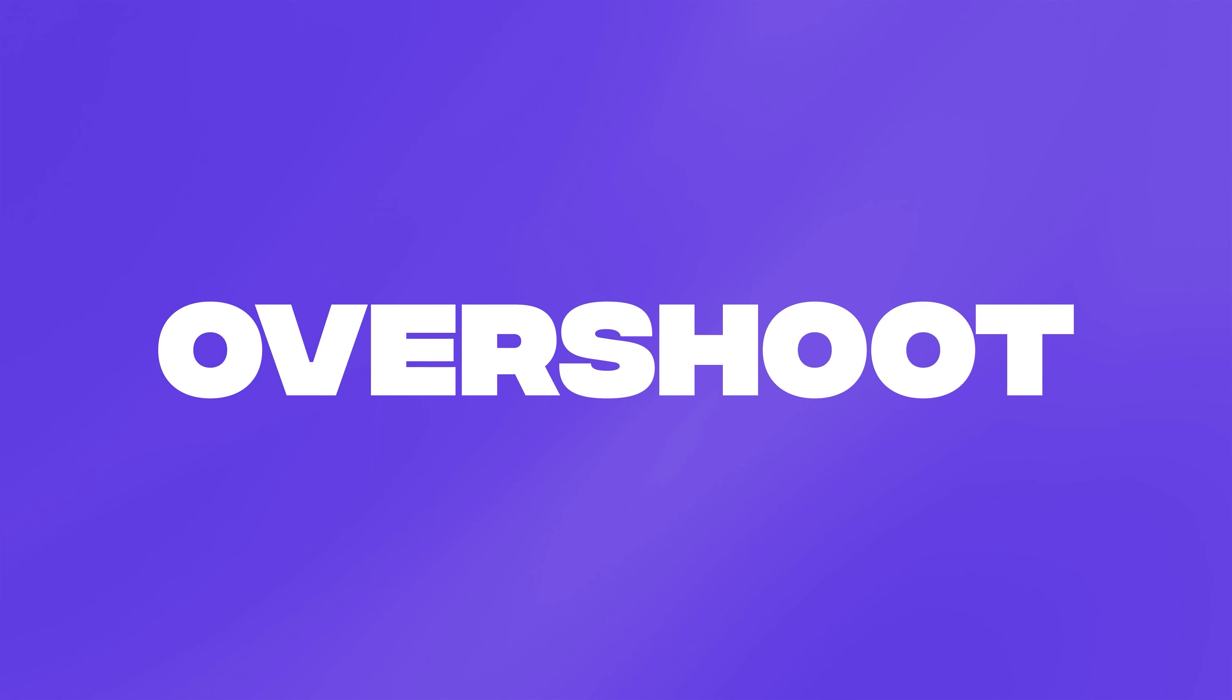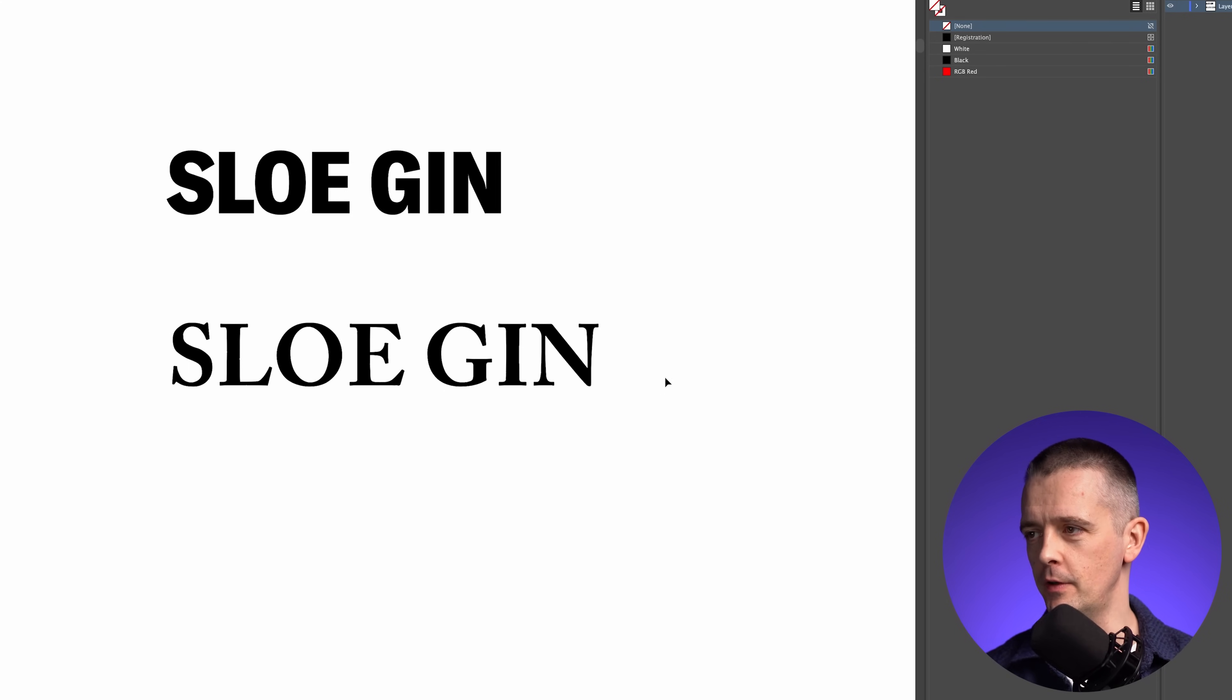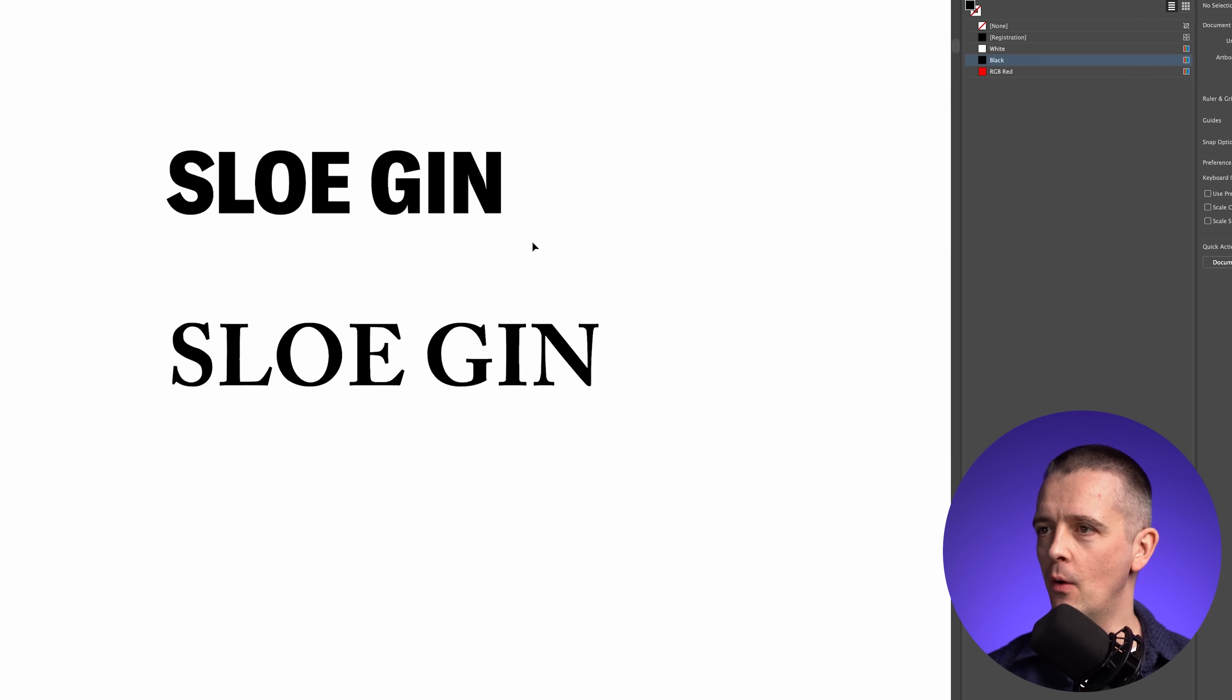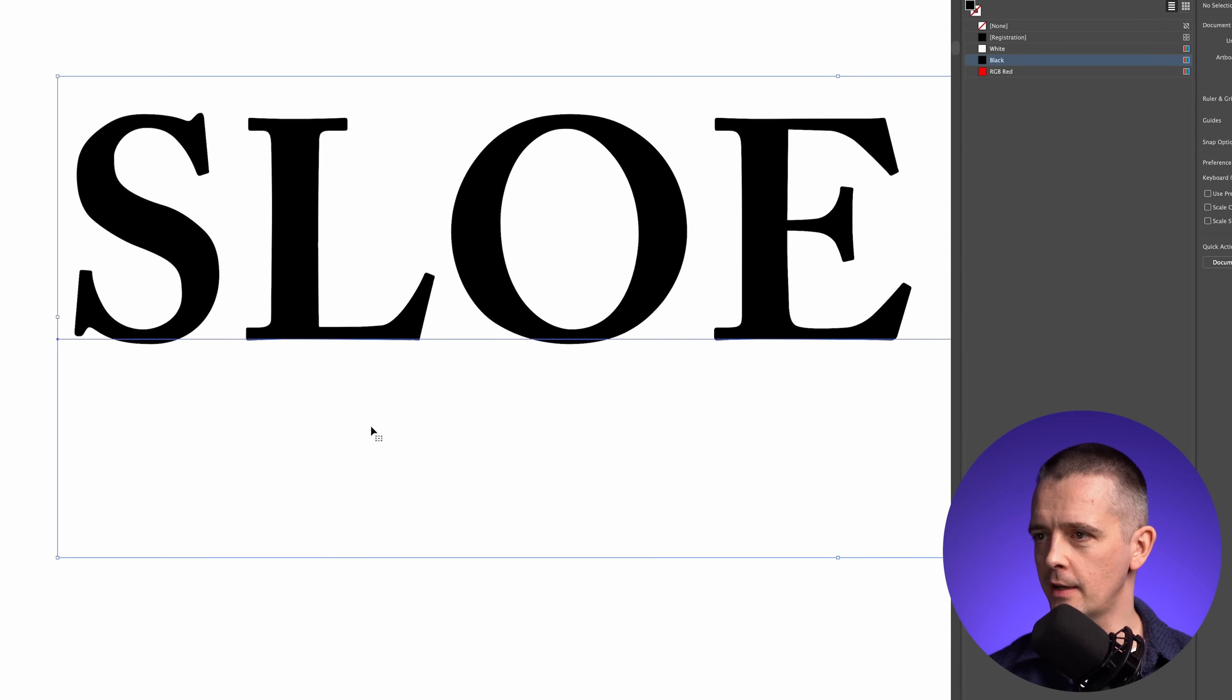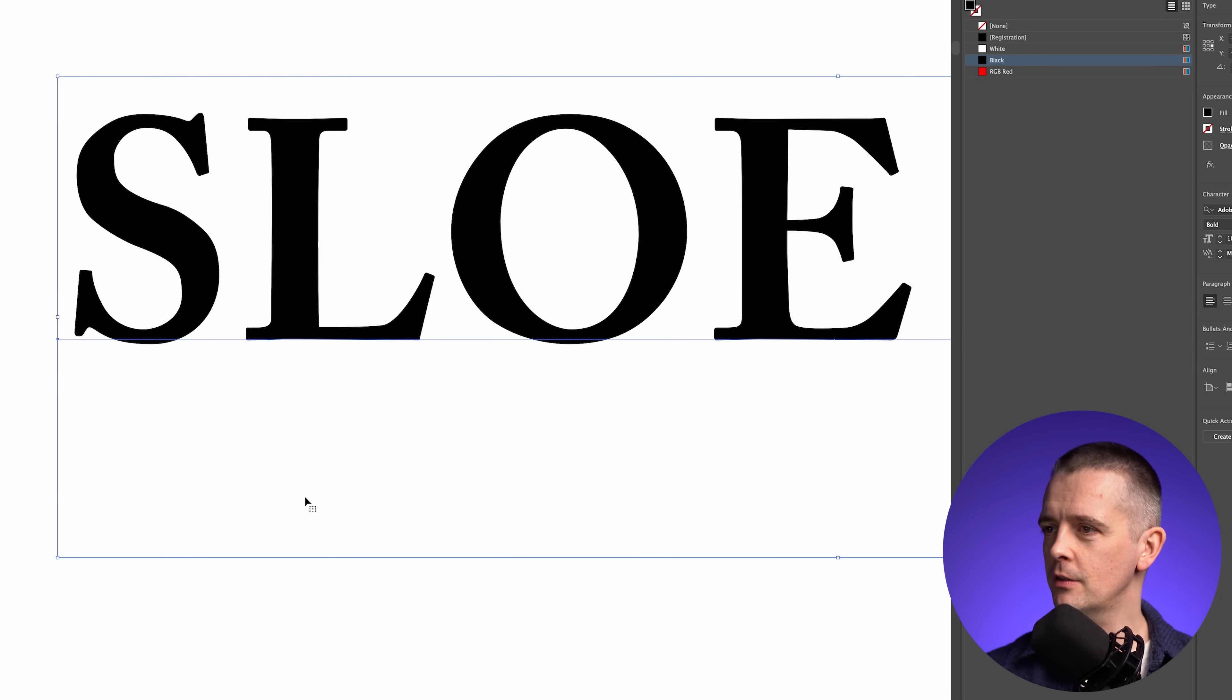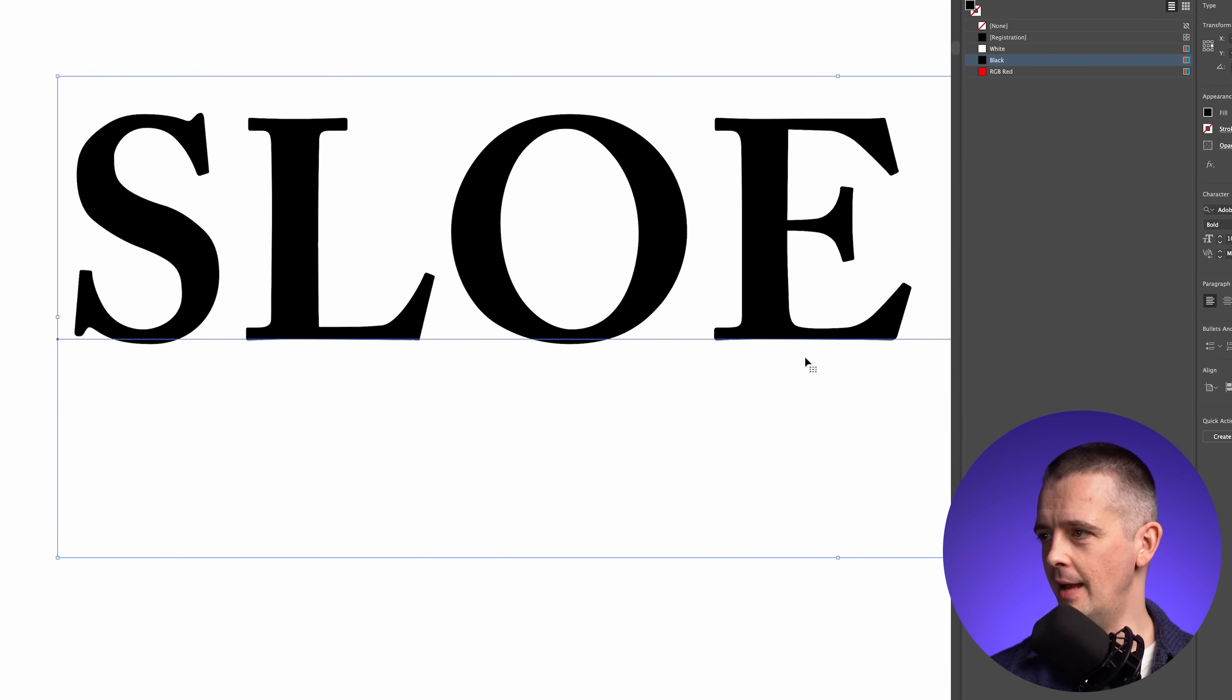The first technique is known as overshoot, and this is something that we learned from type design. Have a look at these two well-designed typefaces here: Caslon and GT America. Now, what you'll notice with both of them, if we zoom in a little bit and just select one of them, Illustrator leaves the baseline in for us. And you can see that the characters with a flat horizontal bottom to them,